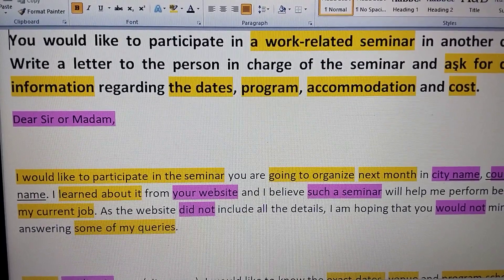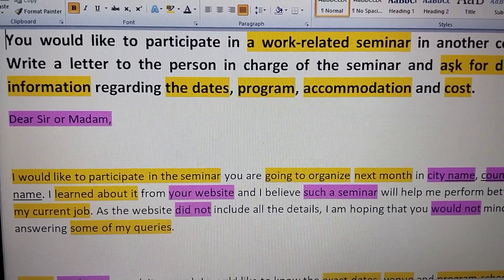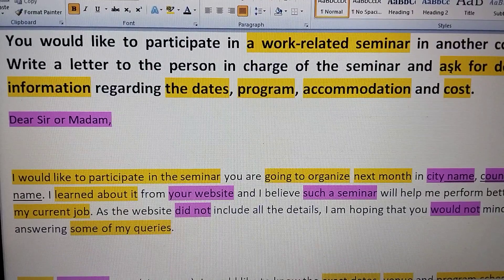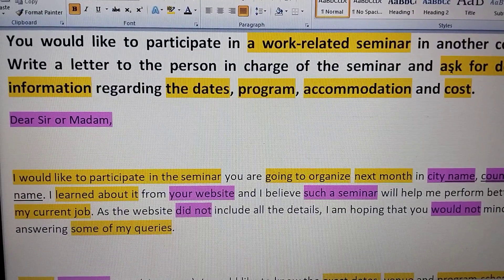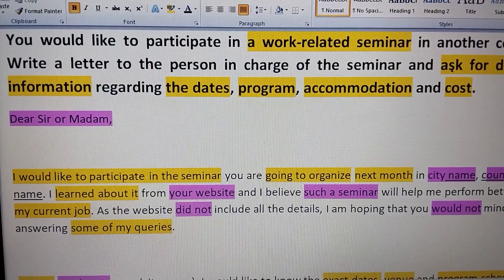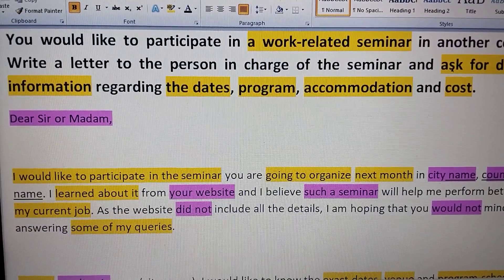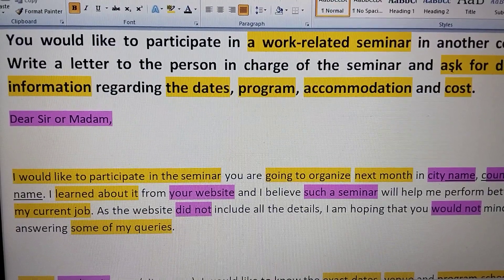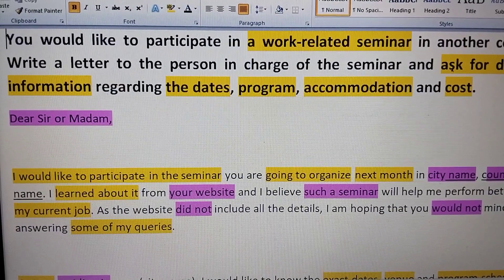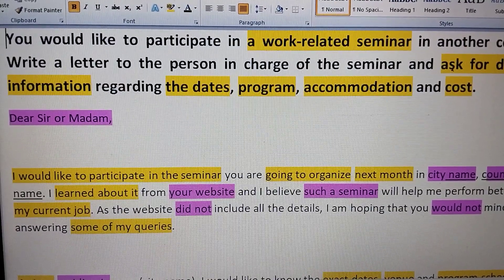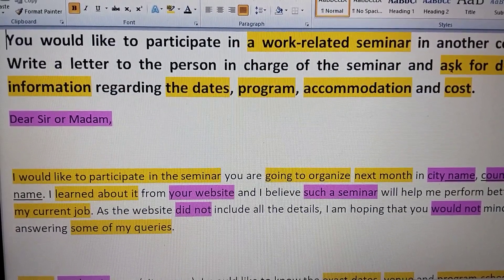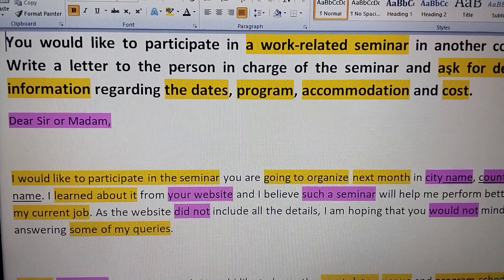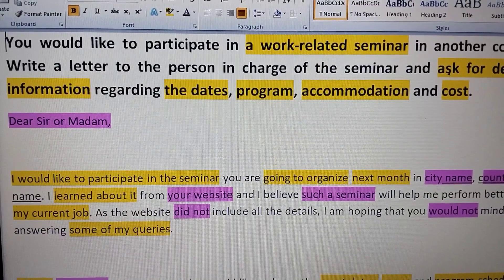Hello everyone. I hope you're doing well. In today's video we are going to discuss the Band 9 type of writing task 1 in the General IELTS exam. I will share with you the main points and the things that enable a candidate to get a high score.